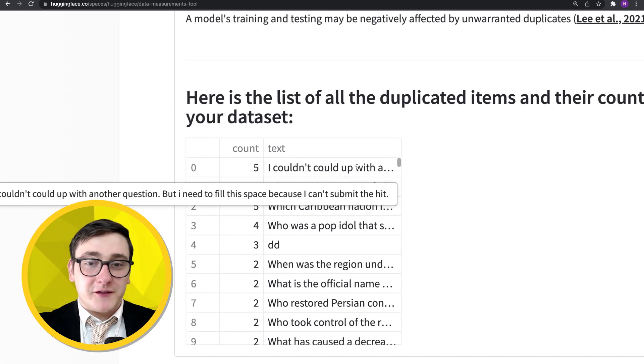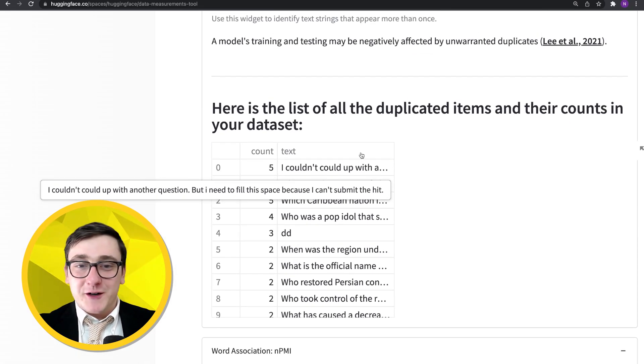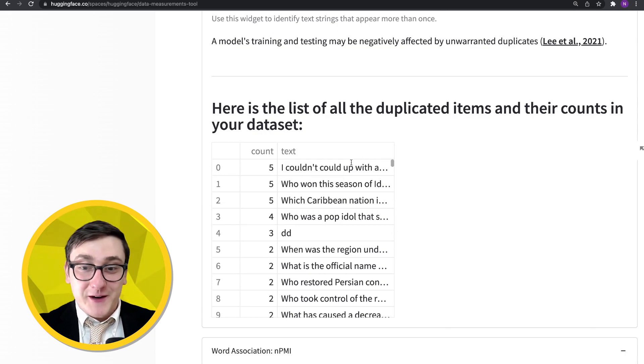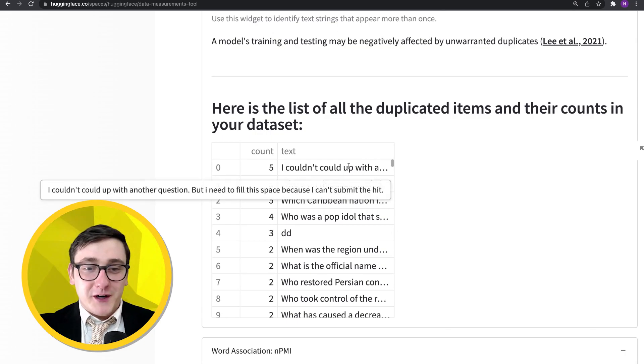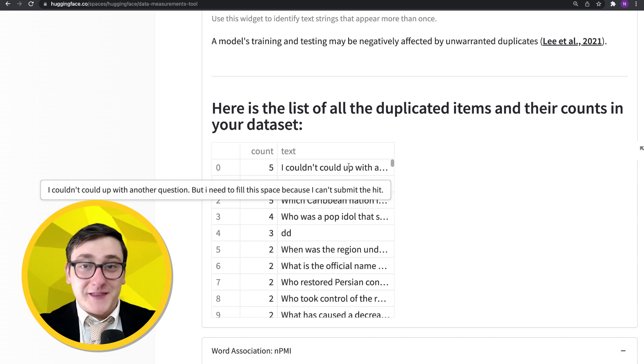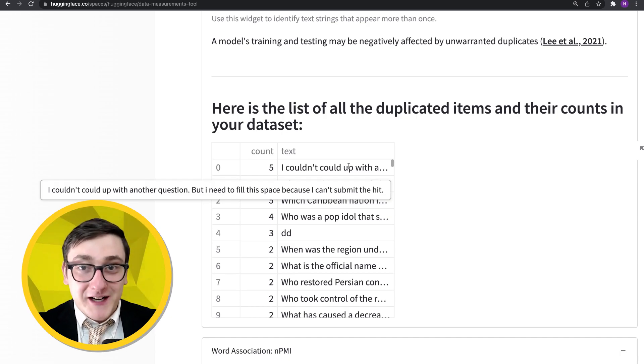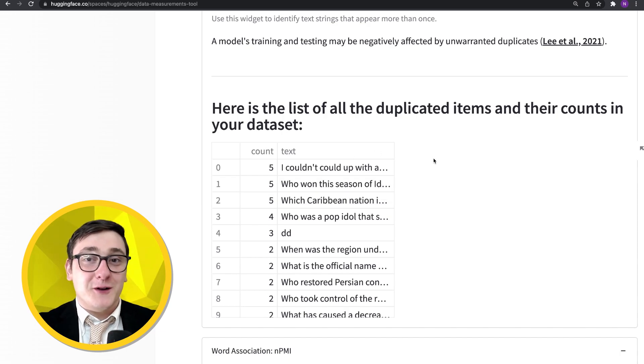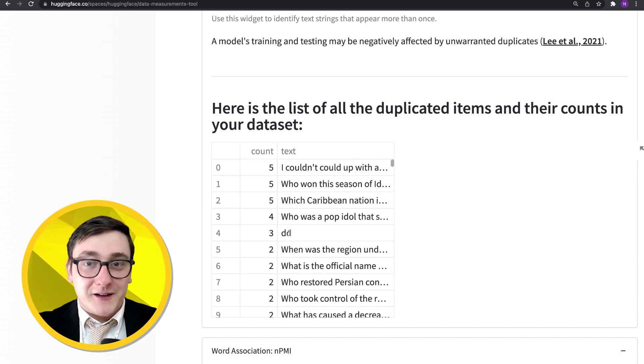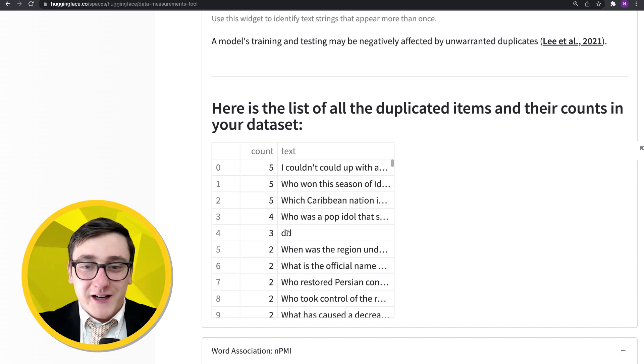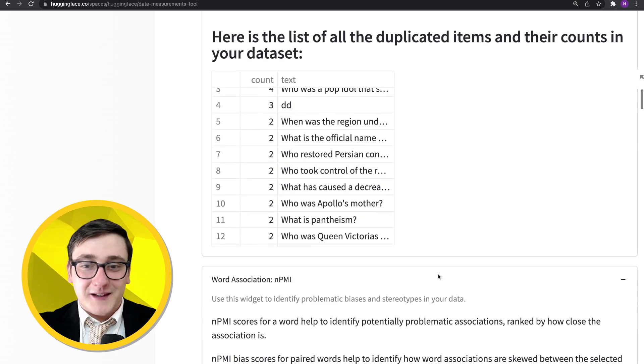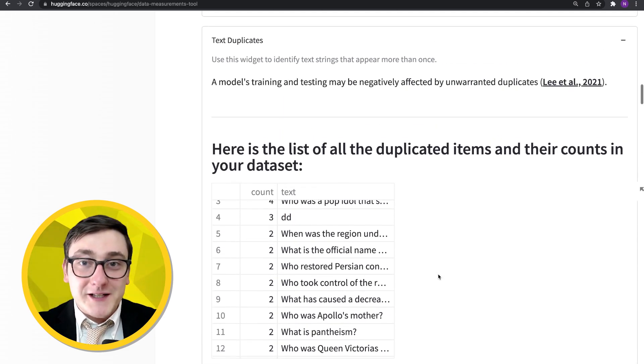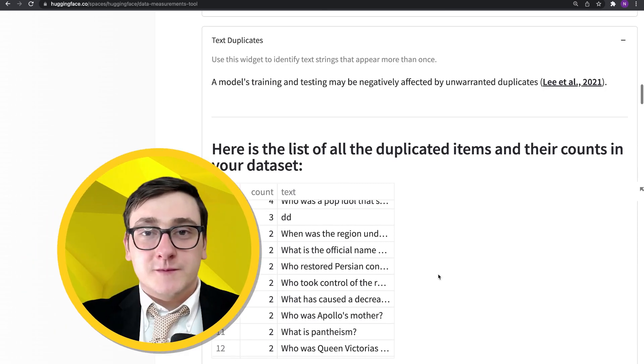All right. So I thought this one was interesting. So here's a list of the duplicated terms in the dataset. This is a training set, by the way. One of them is 'I couldn't come up with another question, but I need to fill this space because I can't submit the HIT.' And that was duplicated five times. So you really want to make sure you look at your datasets when you're training, before you're training on something, so you don't end up training on something like that. Another one is DD, right? So that's DD comes up three times in the training dataset.